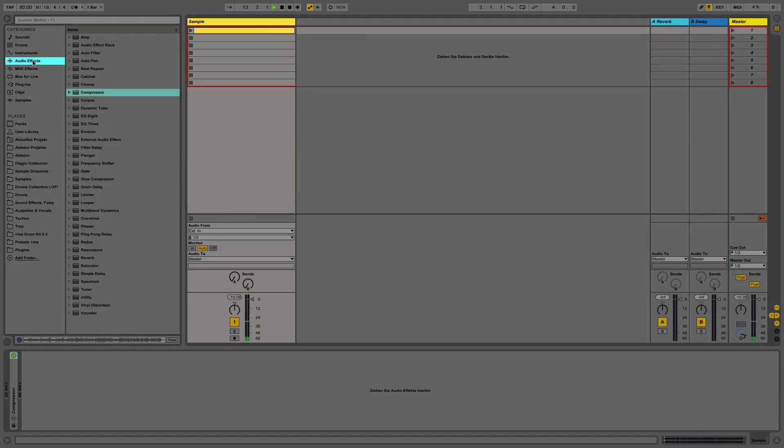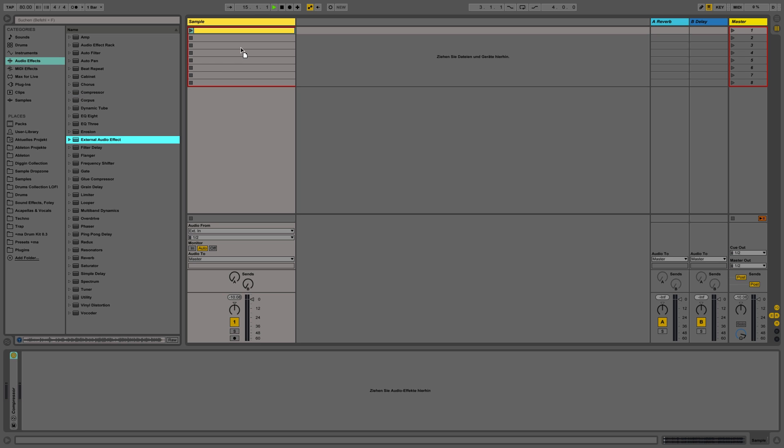So now we are in Ableton and we are looking for the external audio effect in the audio effect section. Now we drag the external audio effect to the track we want the SP as an external effect on.